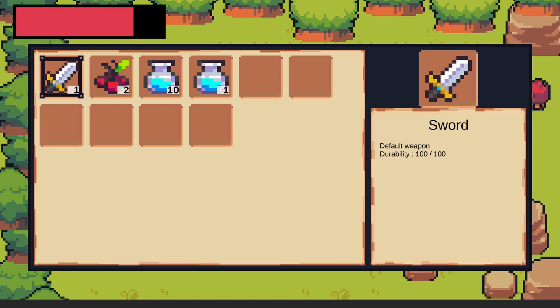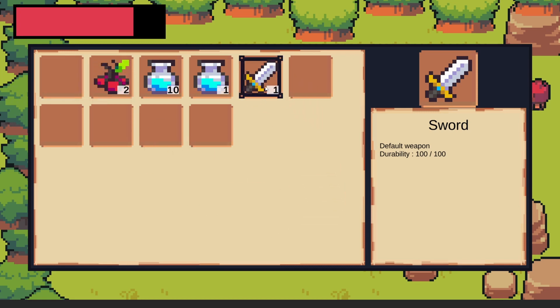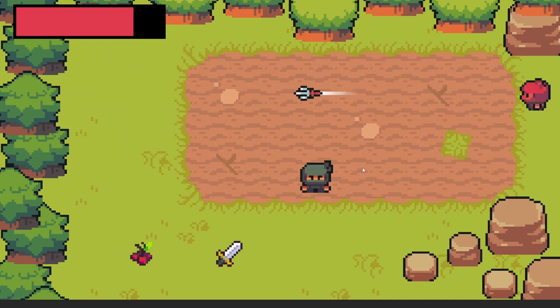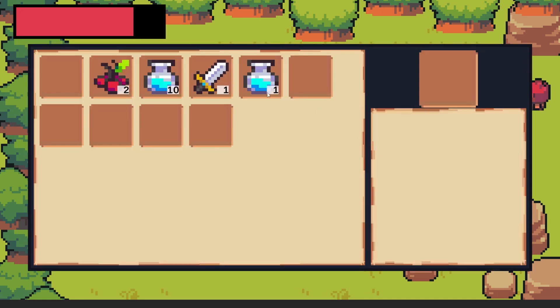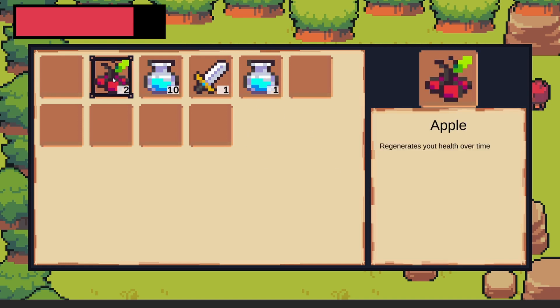We are also going to be able to drag the item and move it around, and if we close the inventory and reopen it the order will stay the same. We are also going to be implementing different functionality for each item.